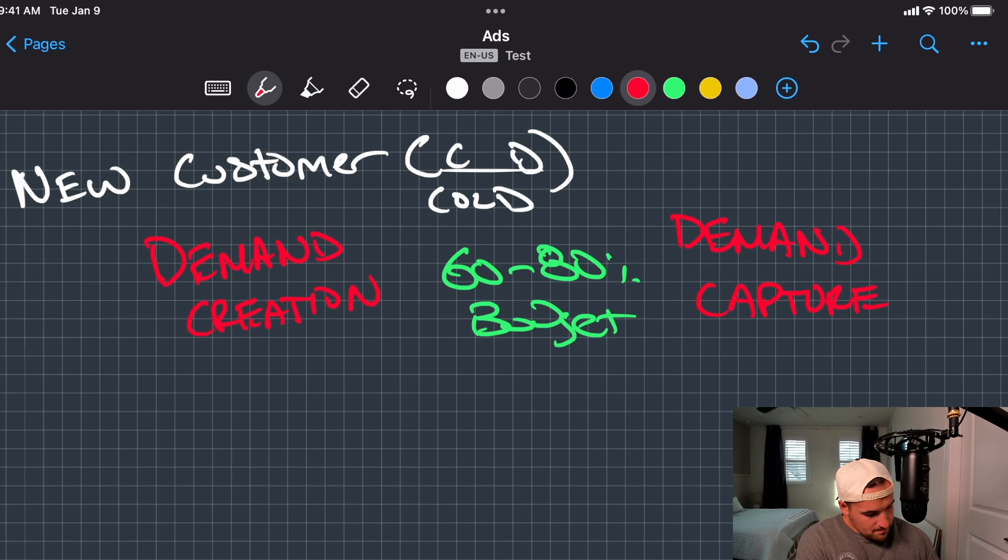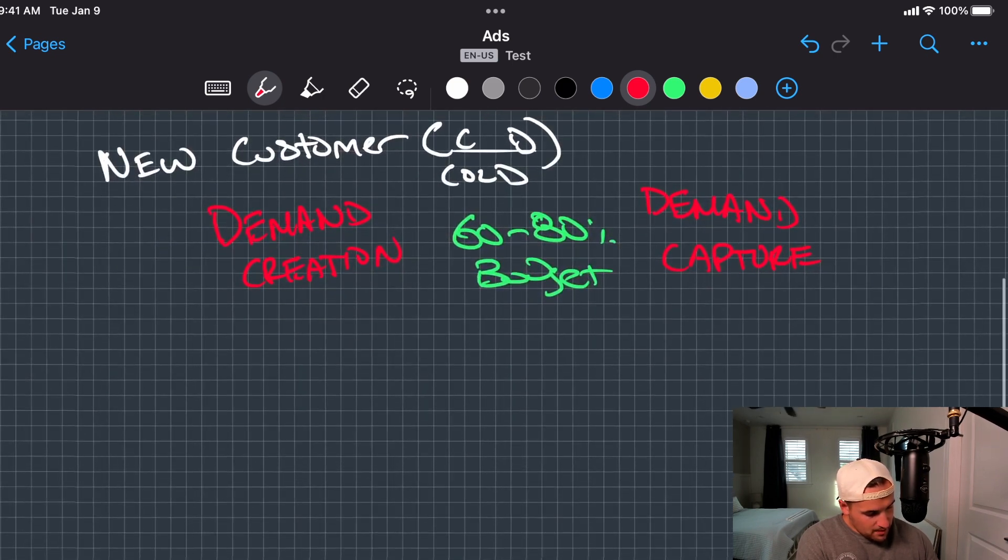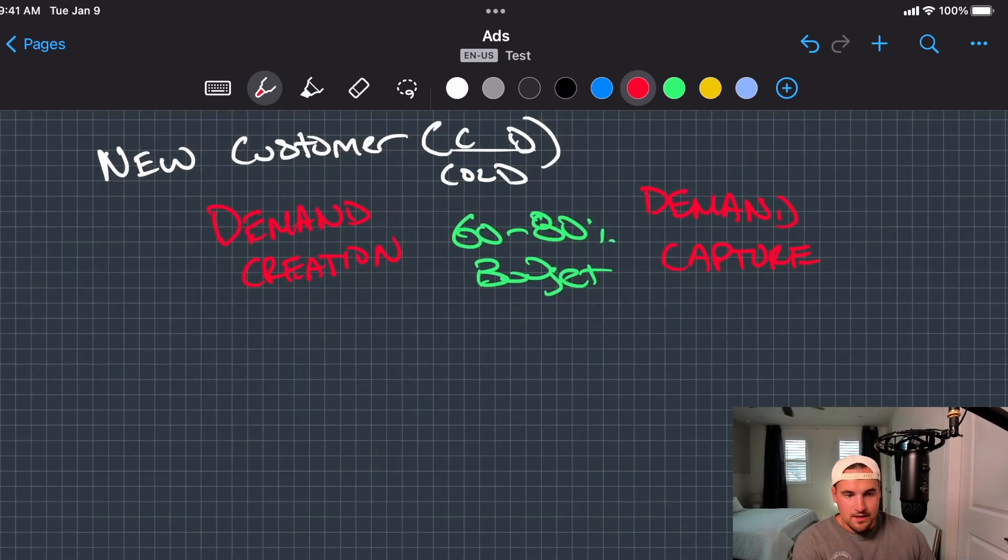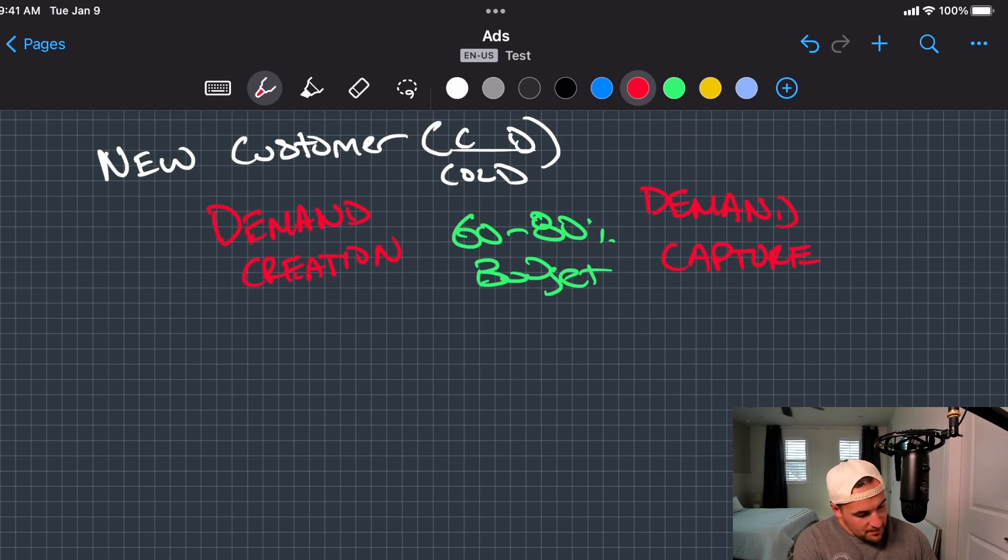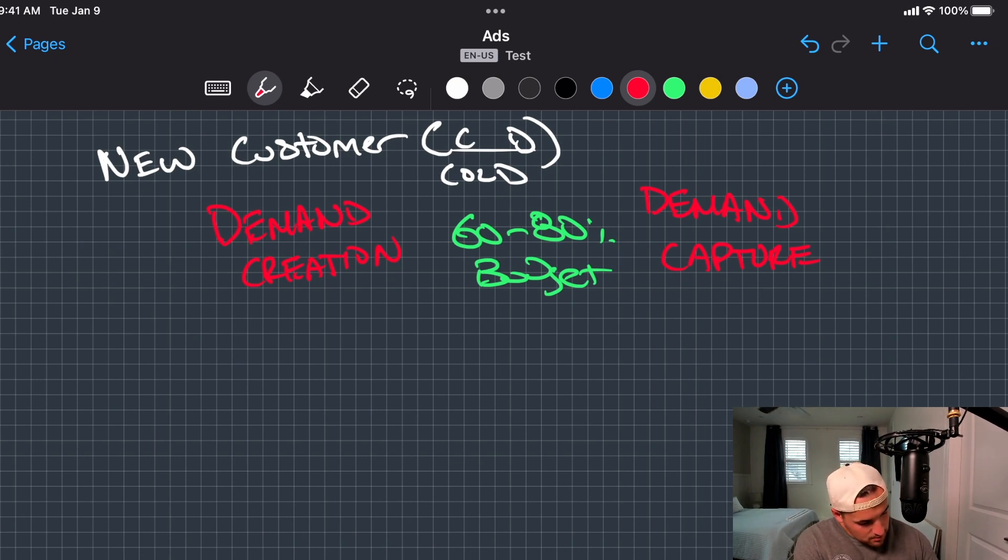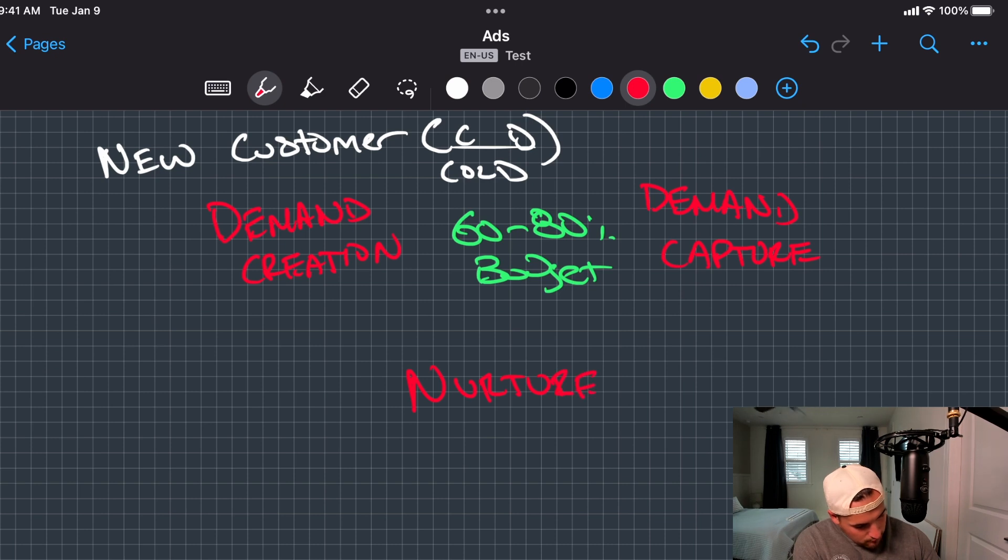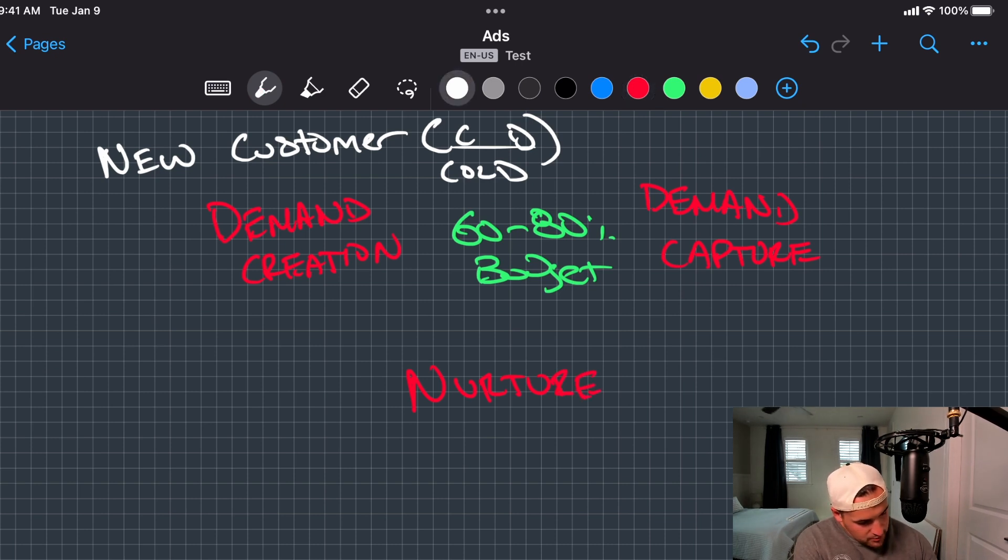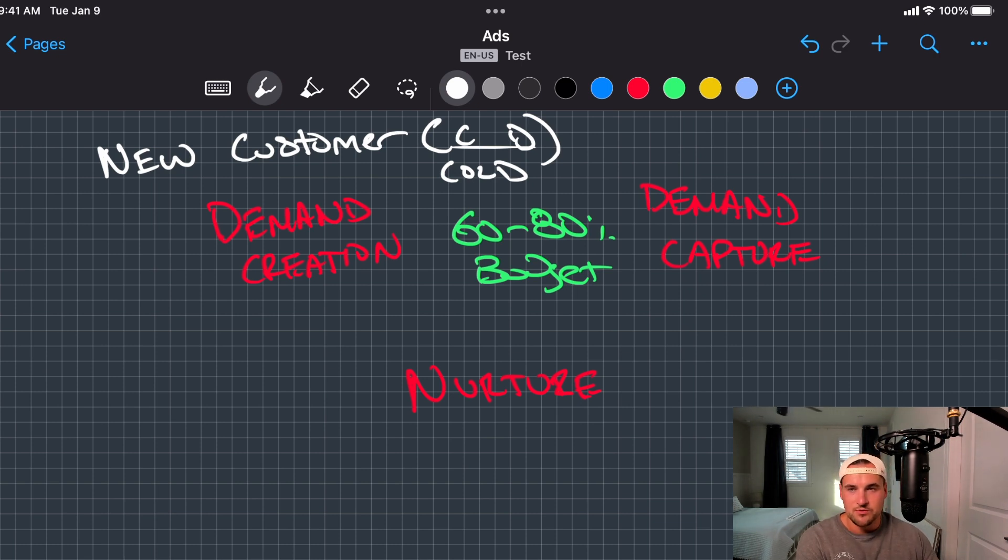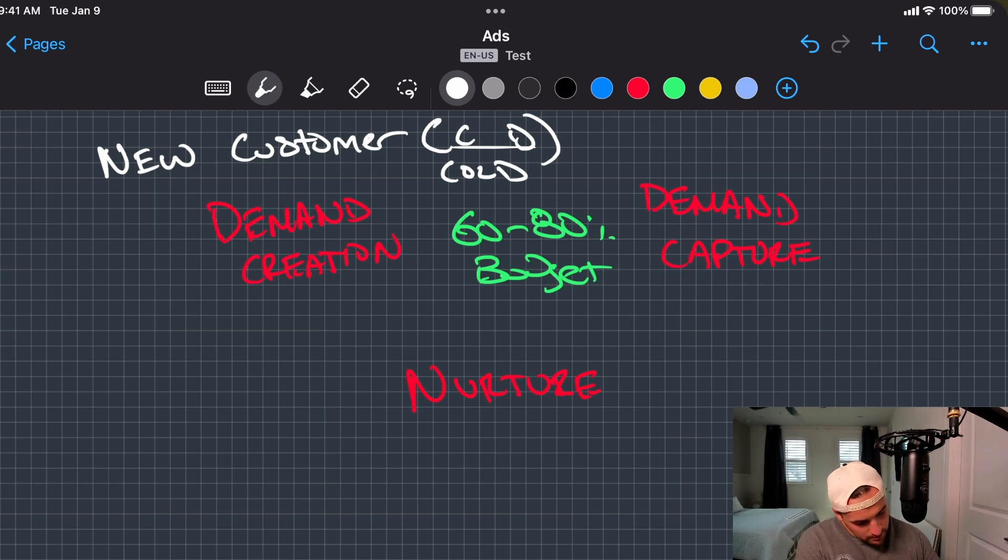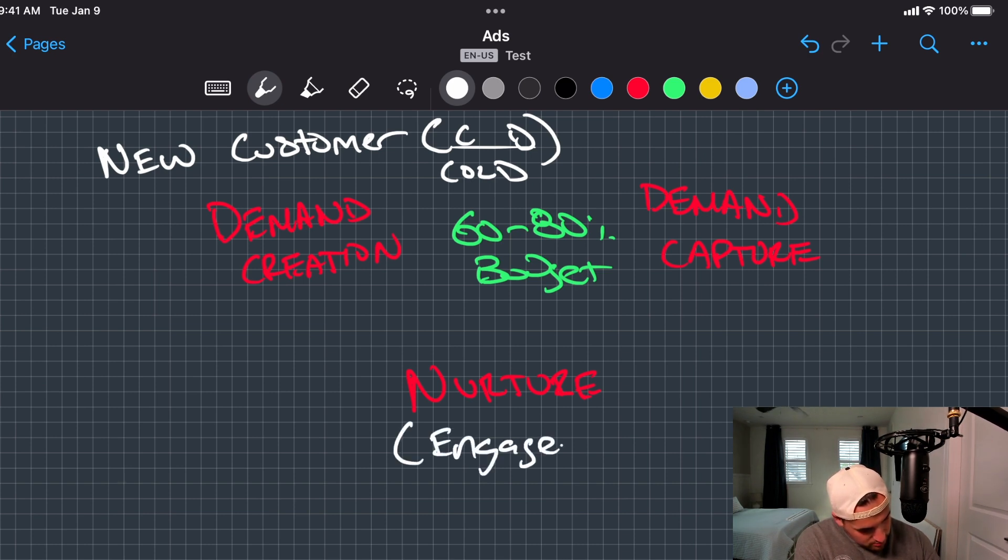Now, next thing. In more of a 3D dimension here, this could be encompassing around here. It doesn't mean they go straight down in a funnel, but the next thing here is actually nurture. But the key component here, you're not doing generalized marketing. Your goal here is to exclusively focus on engaged only, engaged traffic only.